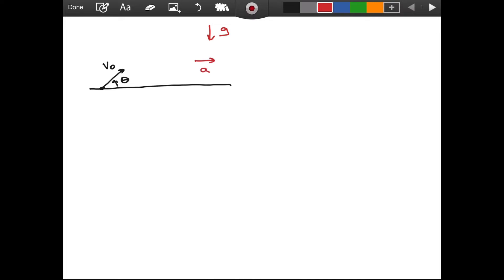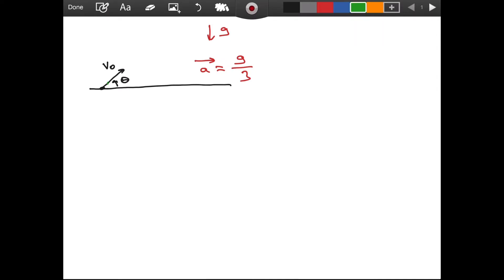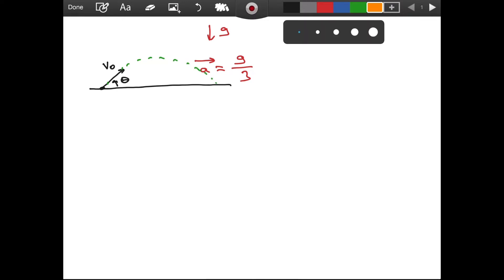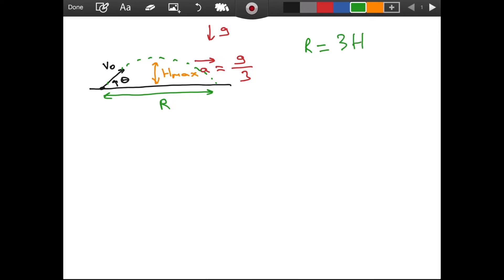Due to the wind, we have another acceleration to the right, and its value is g over 3, where g is the gravitational acceleration. This is a question from a Turkish physics olympiad — you can access the full exam paper in the description. In the question, we are also told about the trajectory of our projectile: we are given a relation between h_max, the maximum height attained, and the range. The range is three times the maximum height h_max.